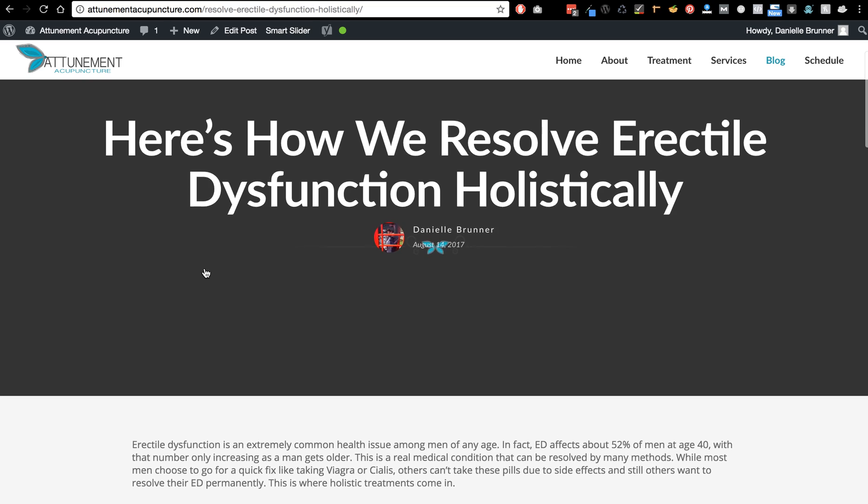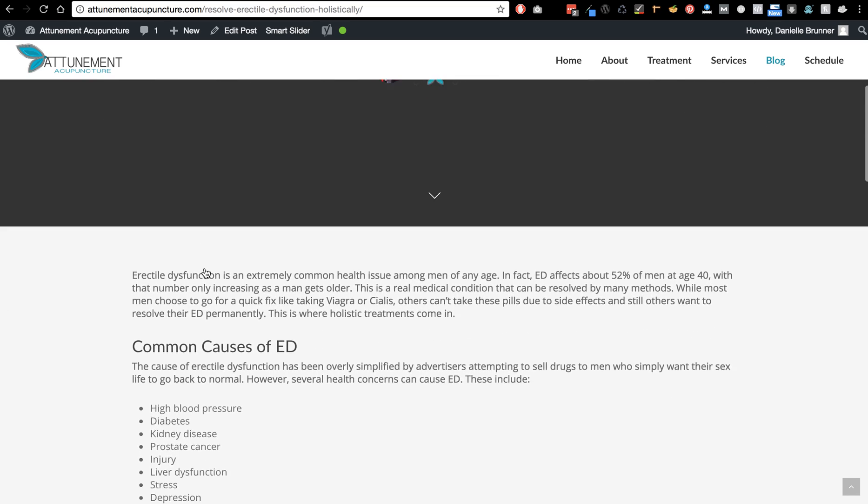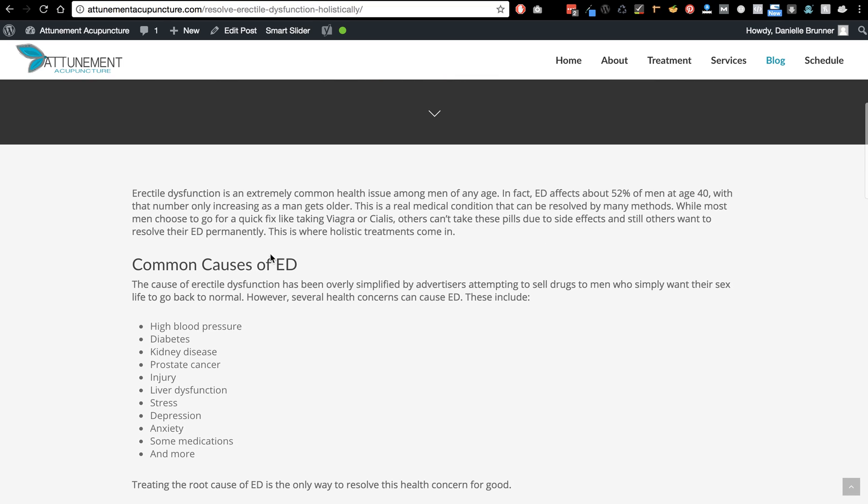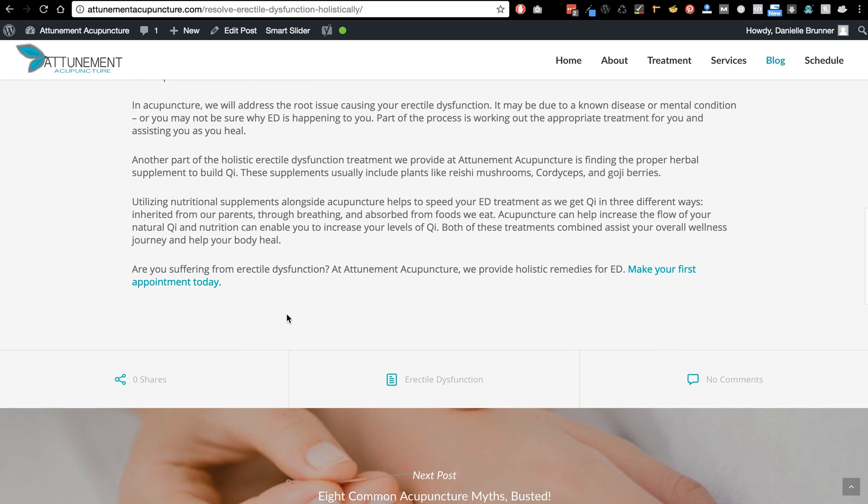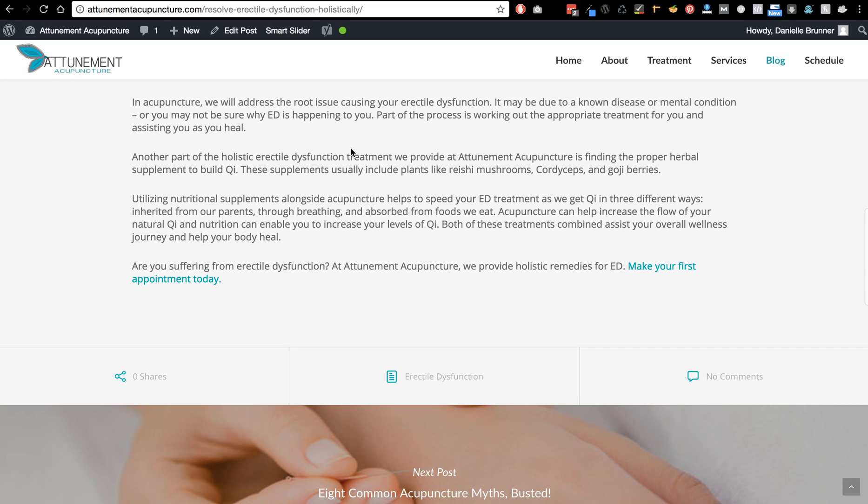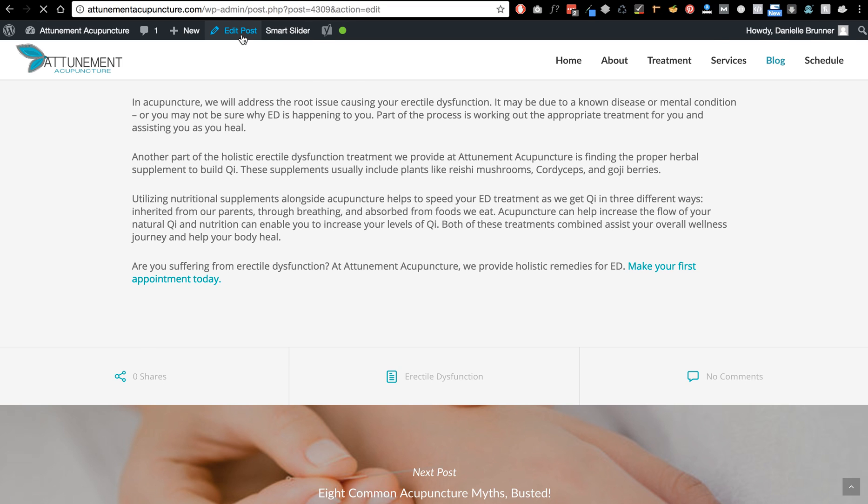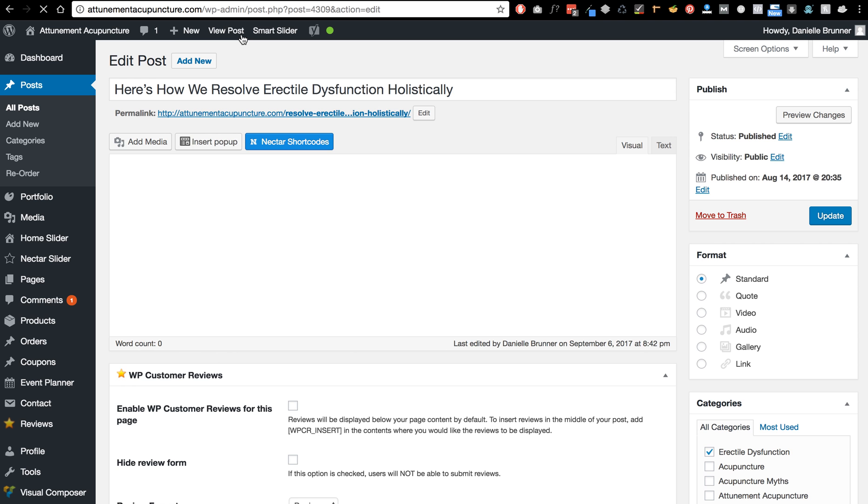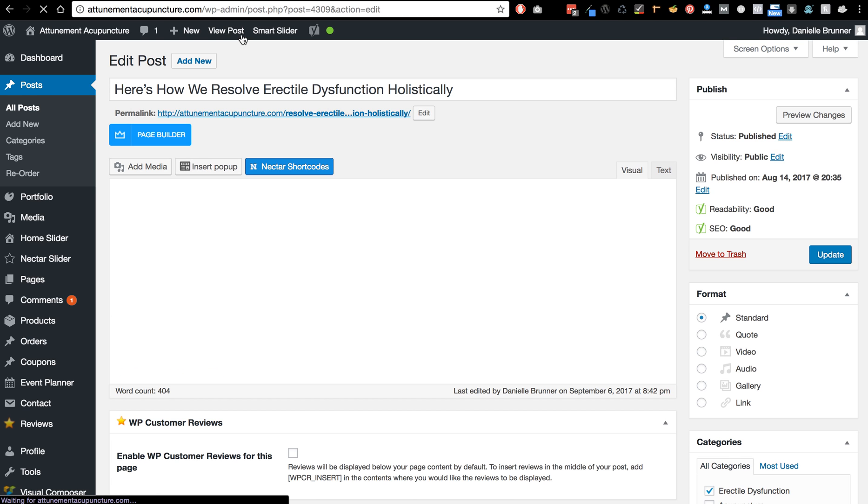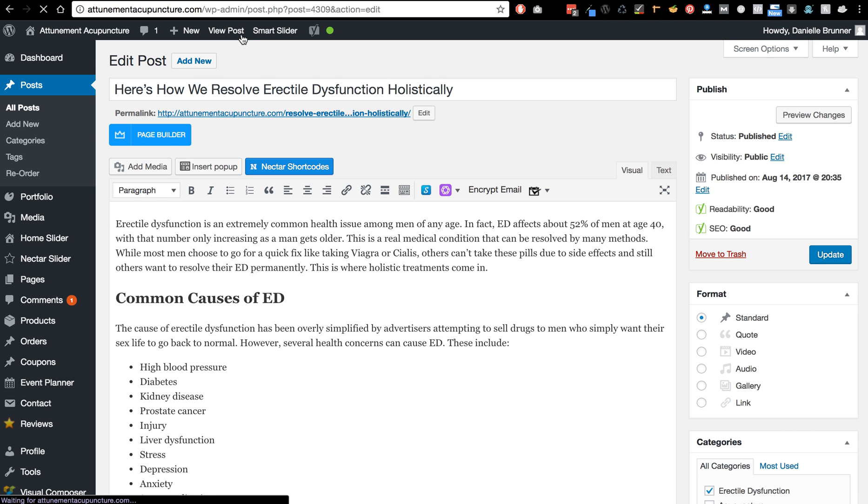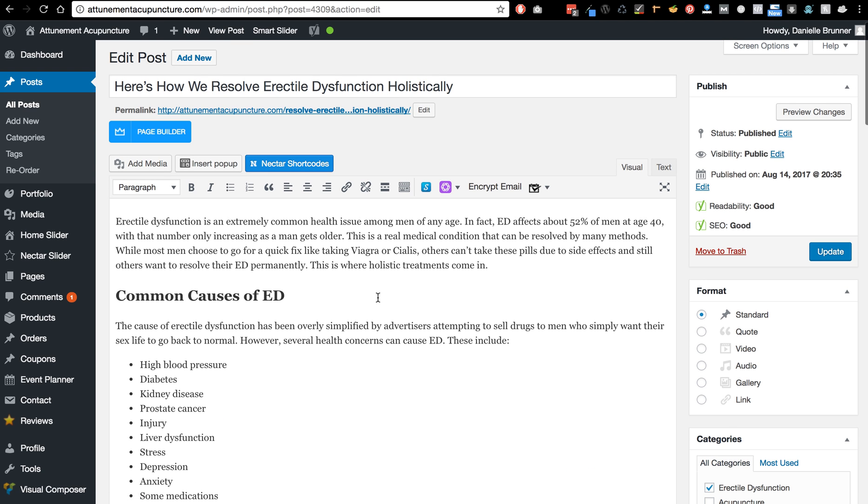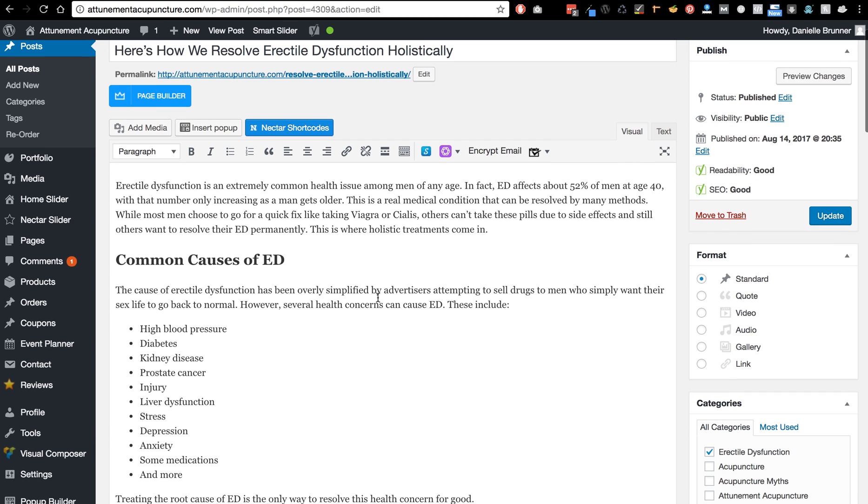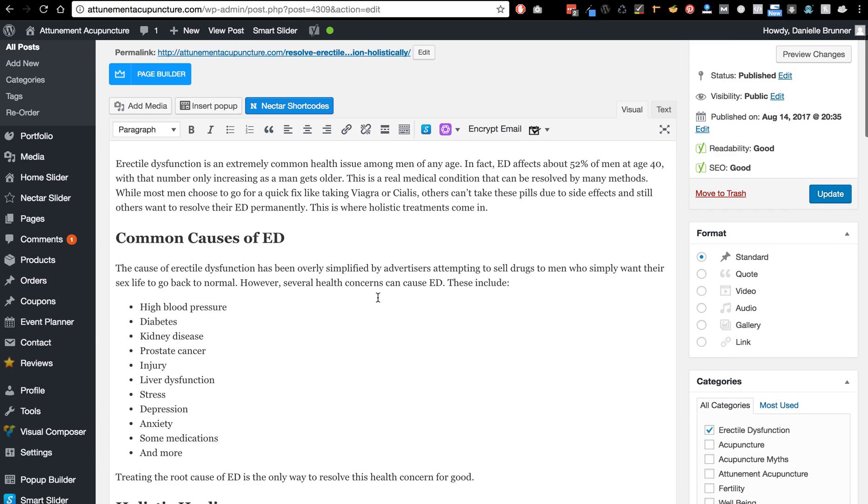All right, so she's got the article here and so we can take a look at it by clicking edit post. Now a post in WordPress is just a blog article, so it's just another name for a blog article.